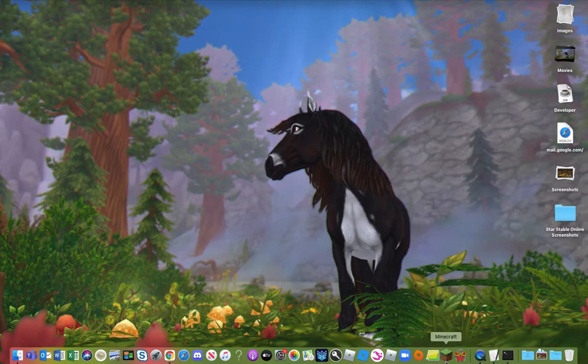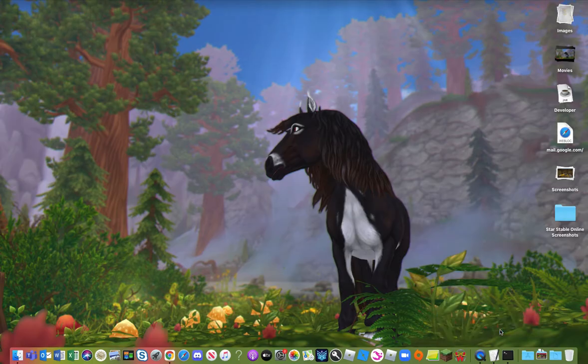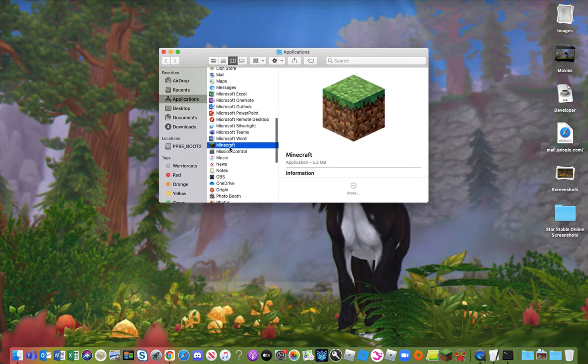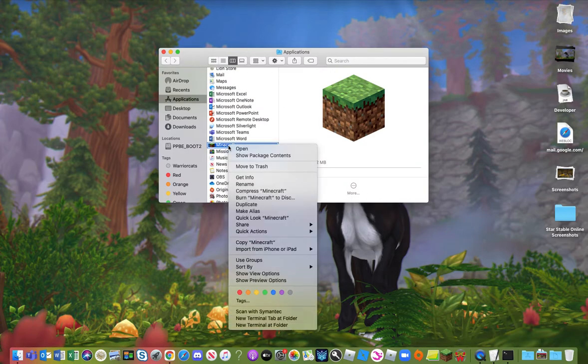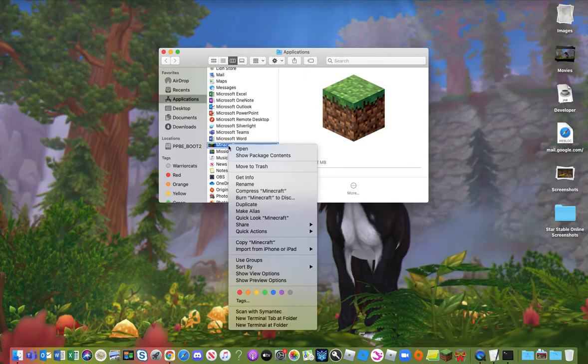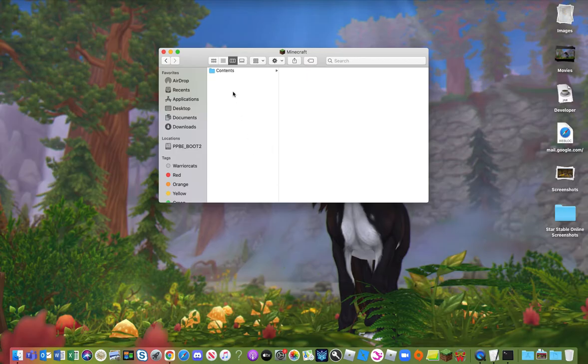Once you exit Minecraft, it allows you to exit this window here. I'm just going to go ahead and go through it one more time. So double click Minecraft, click option, go to options, click show in finder, double click or two finger tap on my touchpad. I'm on a laptop, two finger touch, and then I click show package contents.